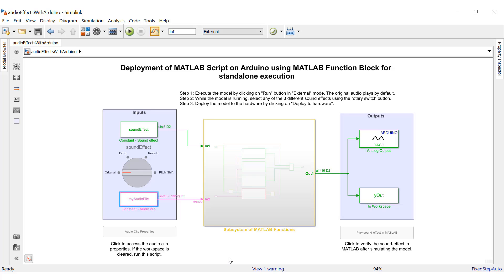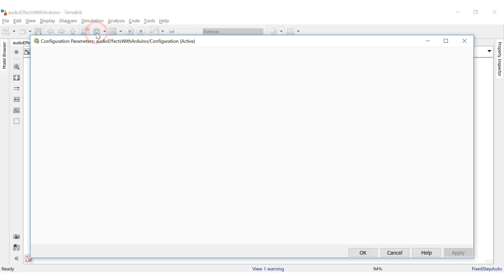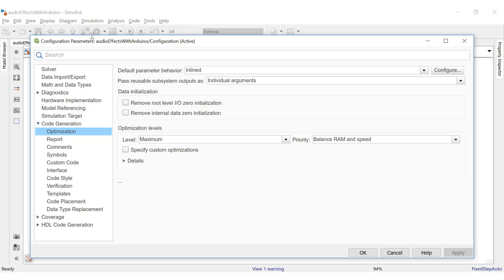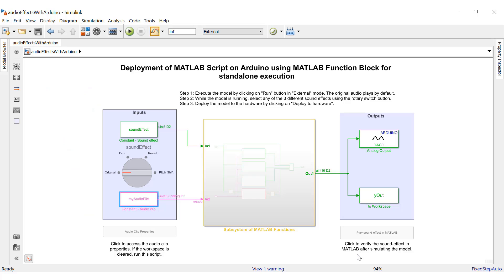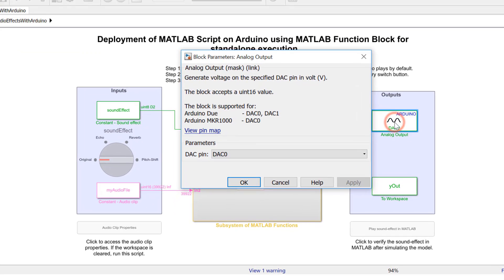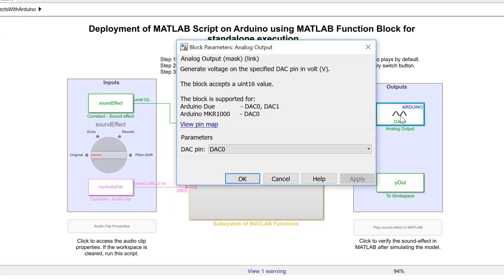Secondly, you will need to set the default parameter behavior to inline within the code generation optimization settings. Let's go to the configuration parameters — under the code generation tab, optimization settings, you can find the default parameter behavior. It is already set to inline. Our next block is the analog output block for Arduino, which generates voltage on the specified DAC pin on the board. It is a part of the Simulink support package for Arduino.